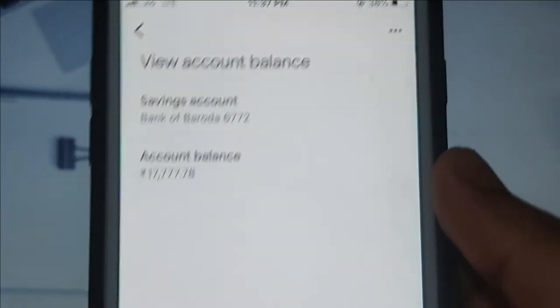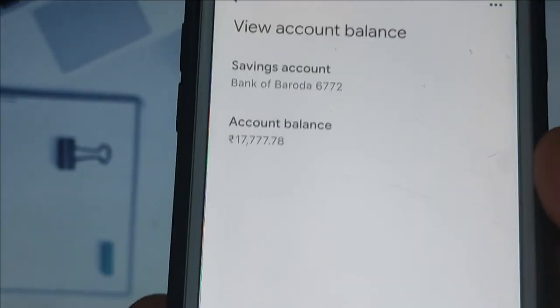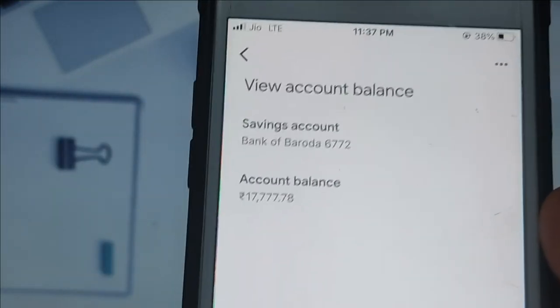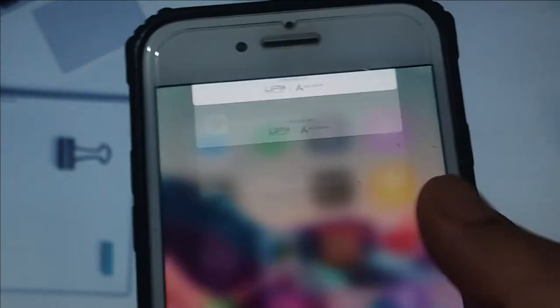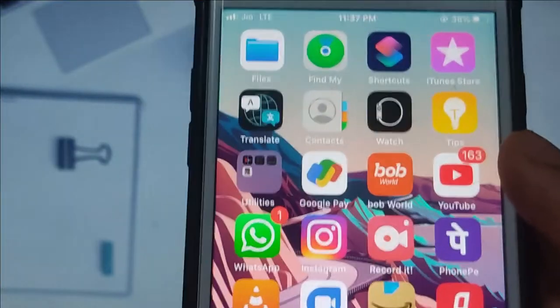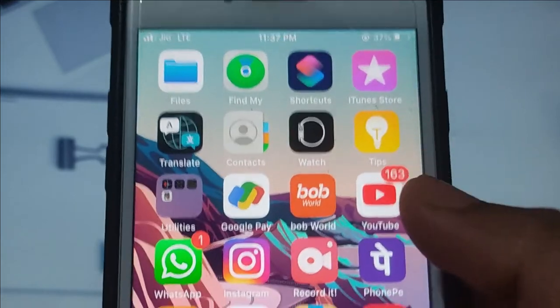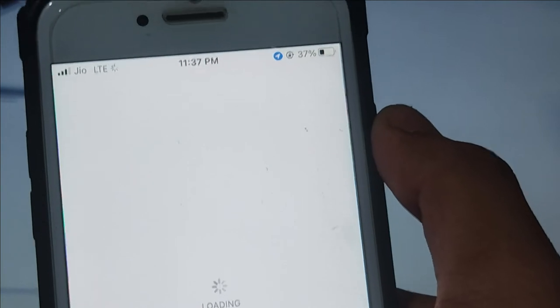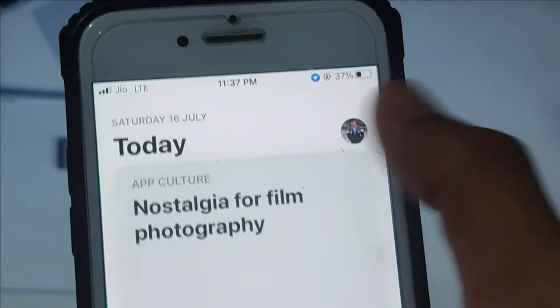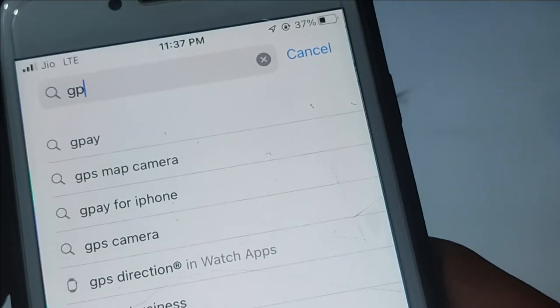You can also check your account balance this way. These are all minor problems you can fix. Sometimes there are glitches in the app, so you need to update your Google Pay. Just go to the Play Store or App Store to update.